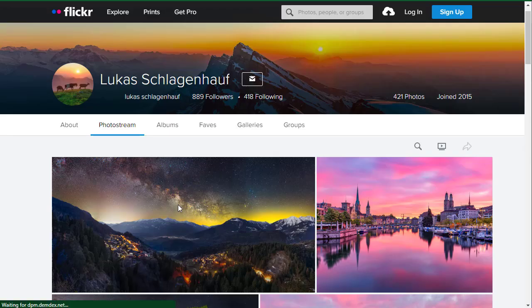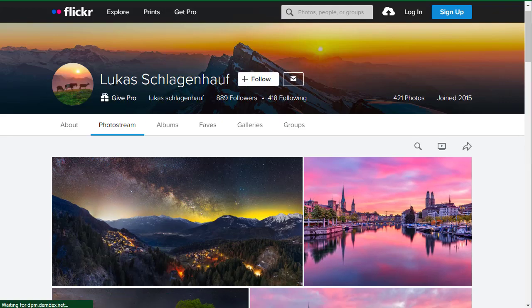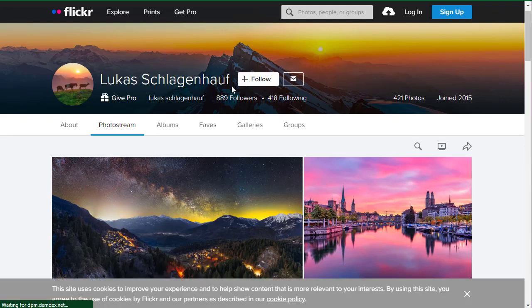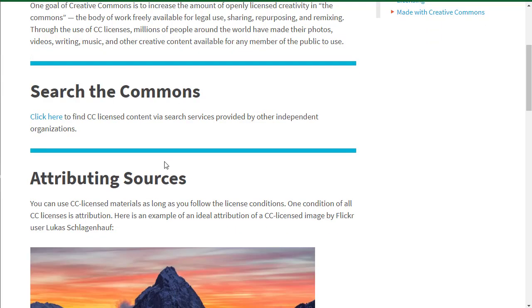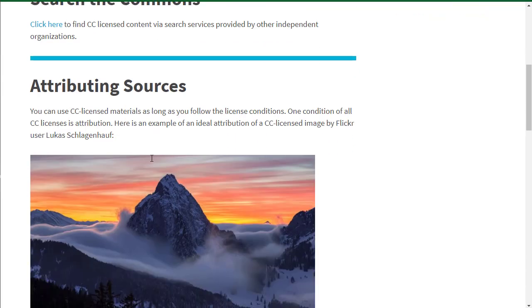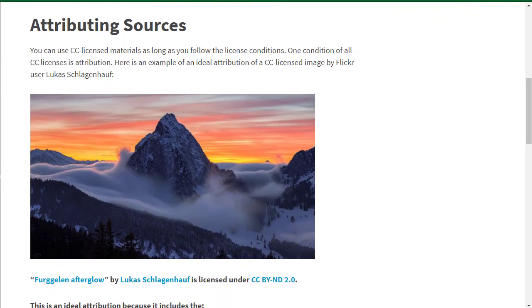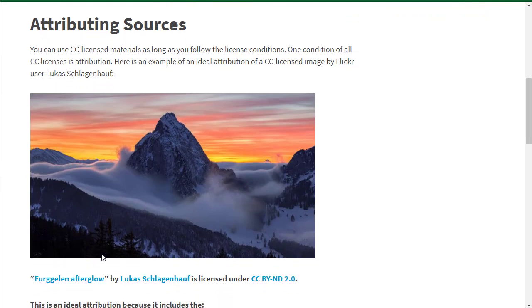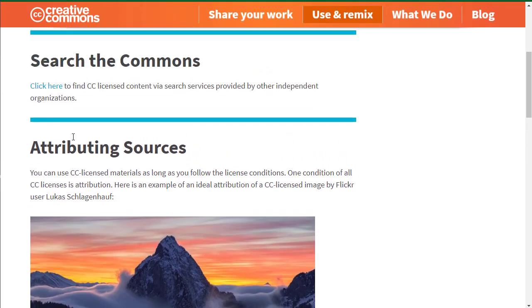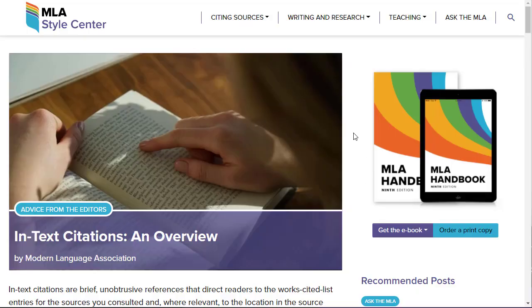The one requirement for using Creative Commons material is attribution. As a student, you've probably already heard of attribution because when you cite your source, you're doing the same thing as attribution. You're giving credit to the author.